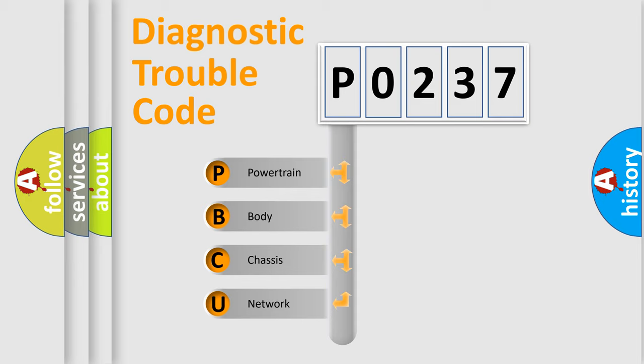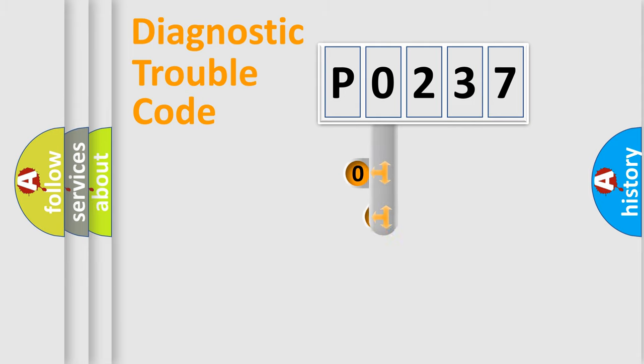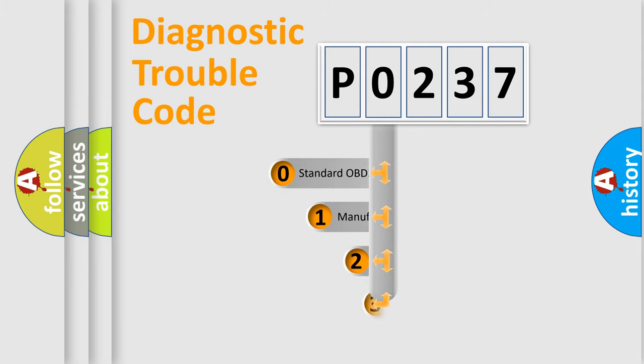We divide the electric system of automobile into four basic units: powertrain, body, chassis, and network. This distribution is defined in the first character code.